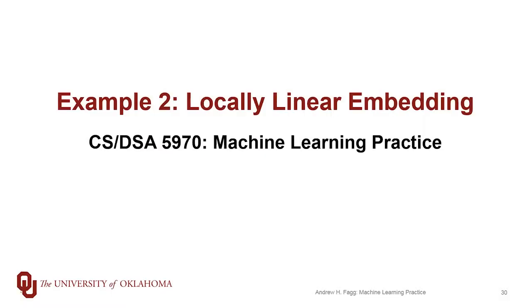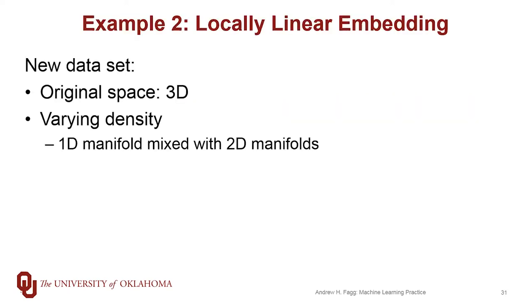We've been talking about locally linear embedding. We've done one example so far, the Swiss roll example that your book also talks about. I want to do one more example. We're still going to work in three dimensions as our primary space, and then our embedded space will work in two dimensions. But I wanted to add one more property here. In particular, I wanted to vary the density of the manifold. Specifically, for our Swiss roll, our manifold was a true sheet, a two-dimensional plane. And here, I'd like to have some two-dimensional elements as well as some one-dimensional elements.